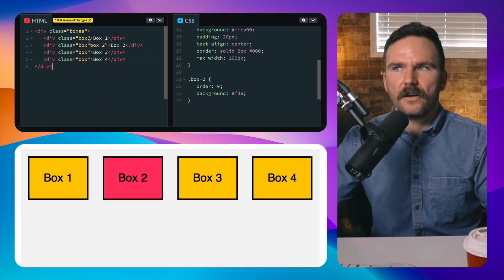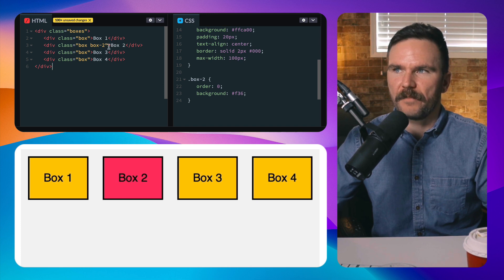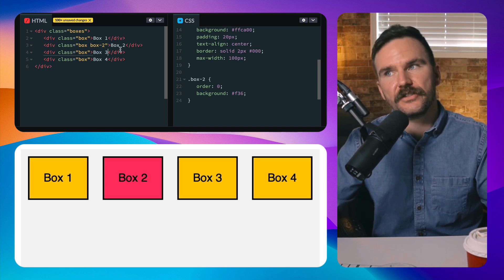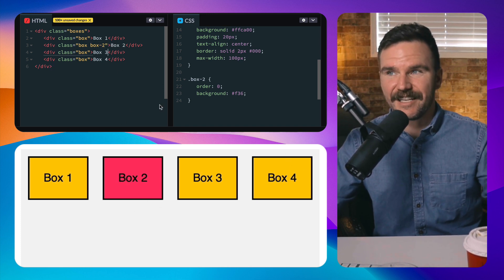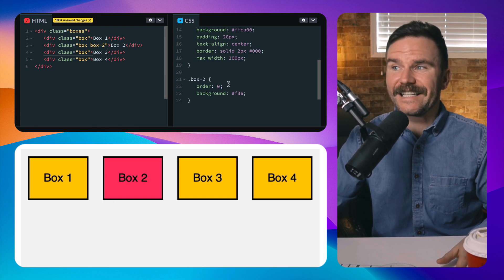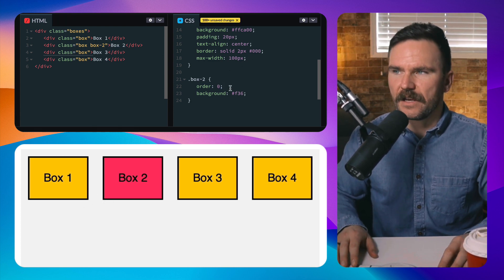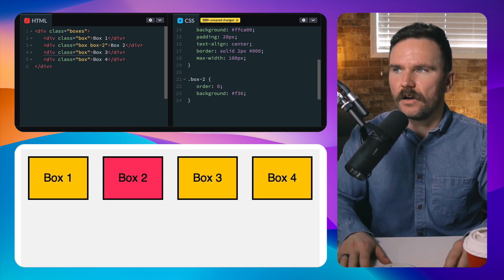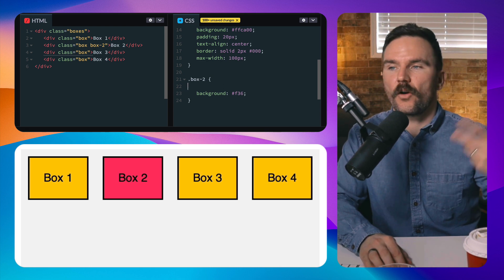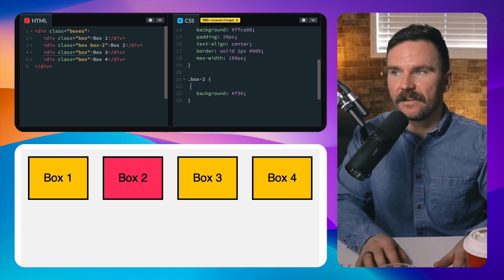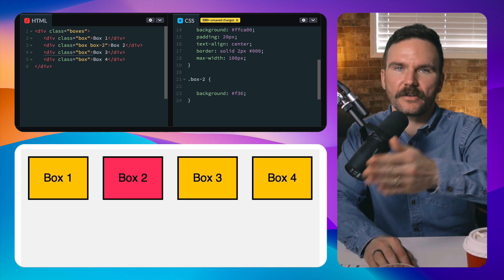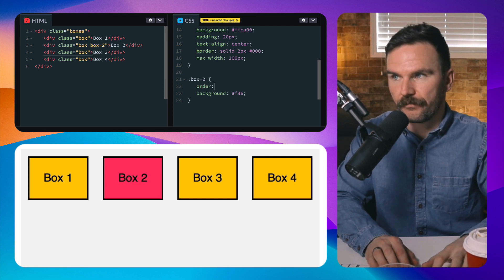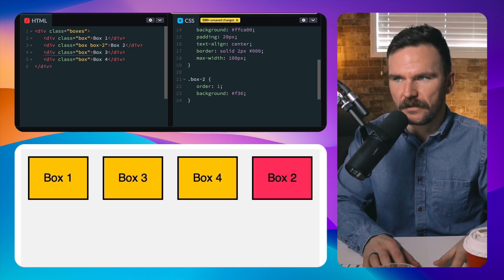Let me show you. We have the boxes here all laid out one, two, three and four. I've made box number two the class of box two and made it kind of pink so you can see it. Right now they're all set to zero. Now if I were to make box two, let's give it an order of one - in my head I'm thinking that's going to make box two go to the first position.